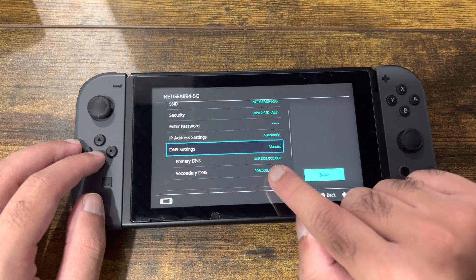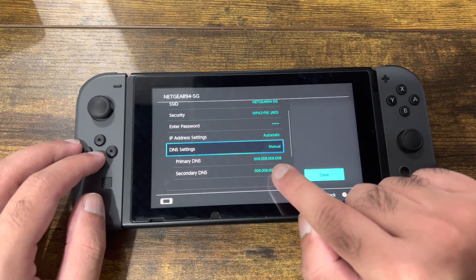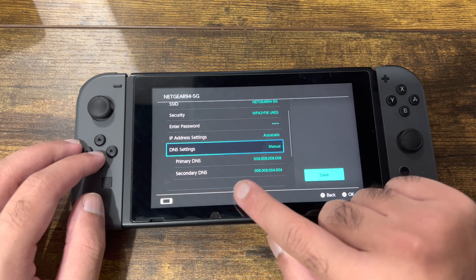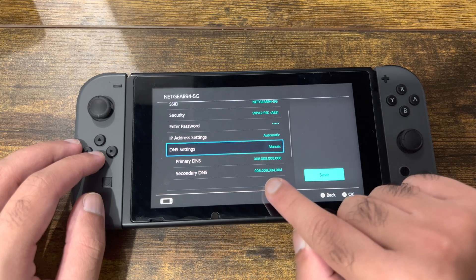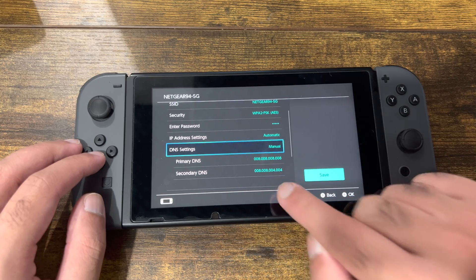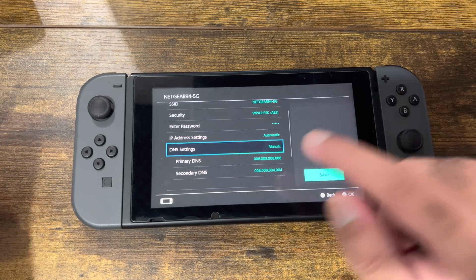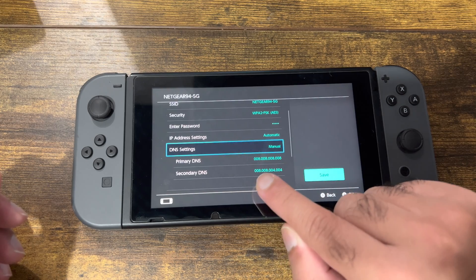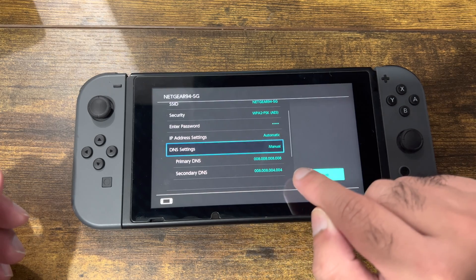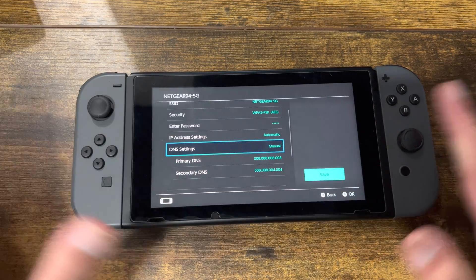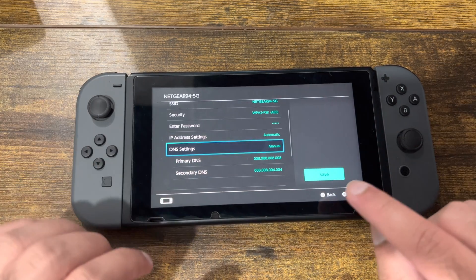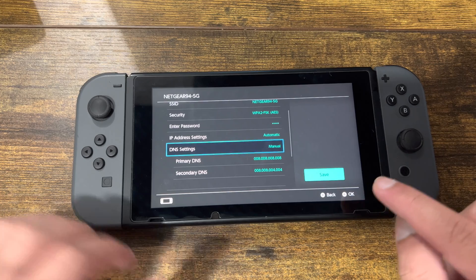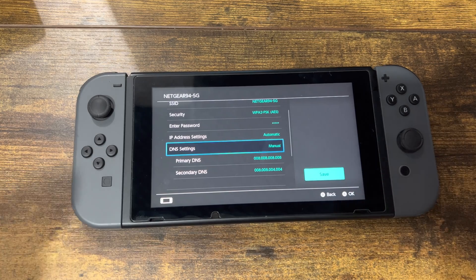Once you do that, change your primary DNS to 8.8.8.8 and secondary to 8.8.4.4. You can also use Cloudflare: 1.1.1.1 for primary and 1.0.0.1 for secondary. Then save your internet settings and try to link your Nintendo account — you should be good to go.